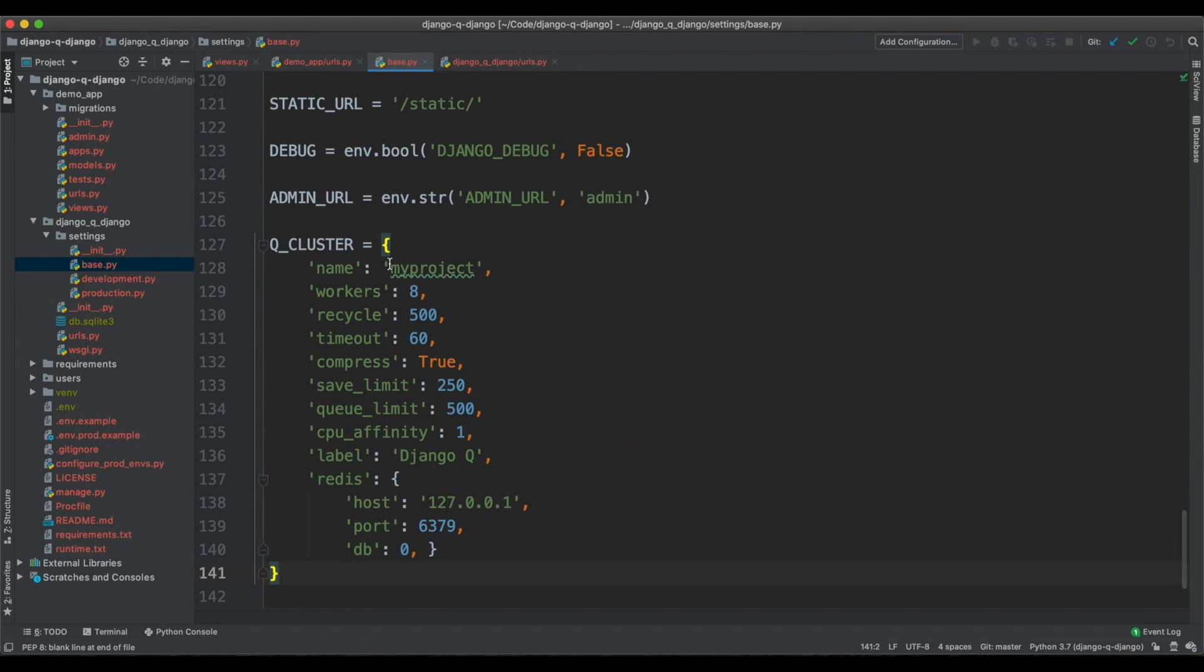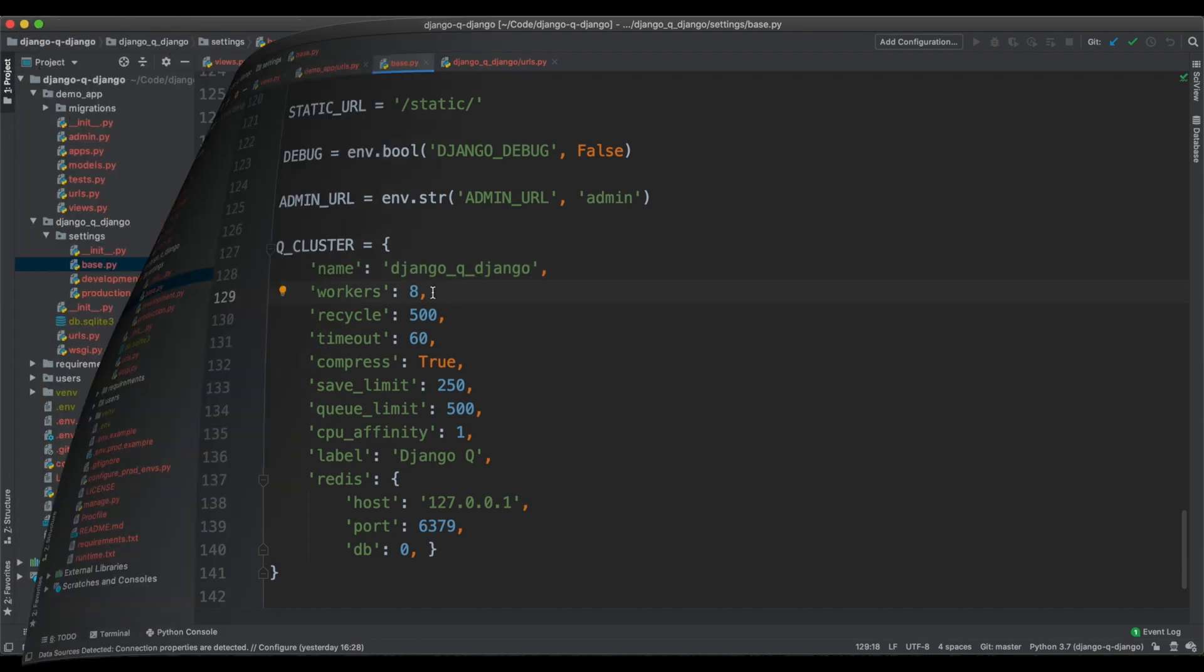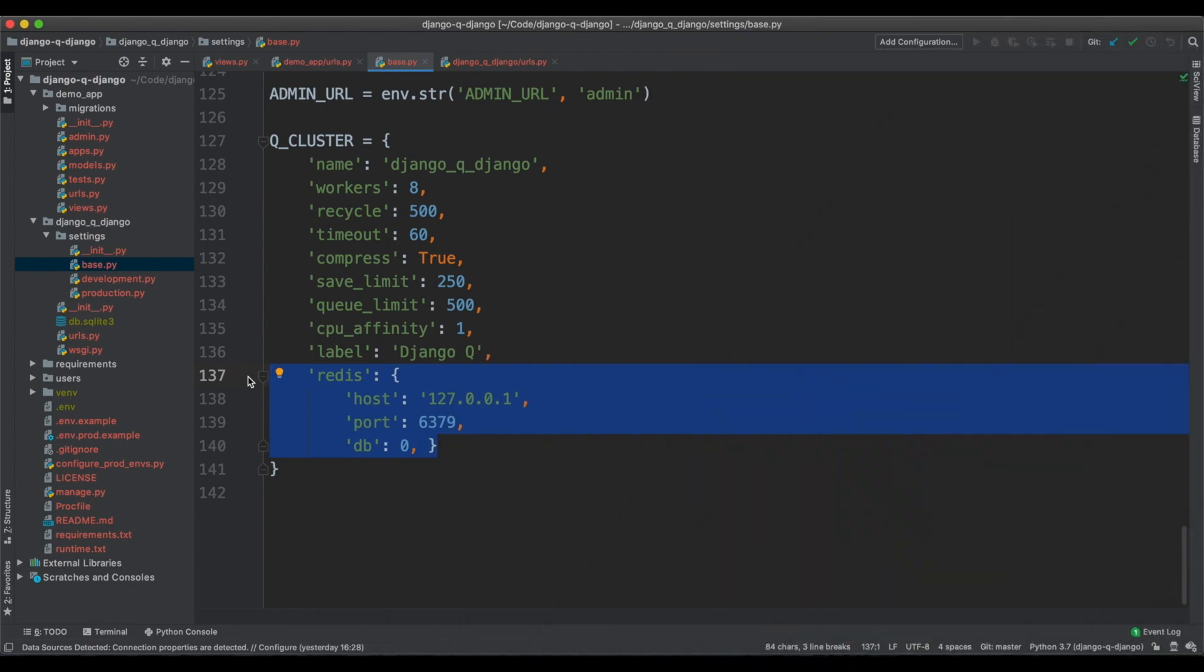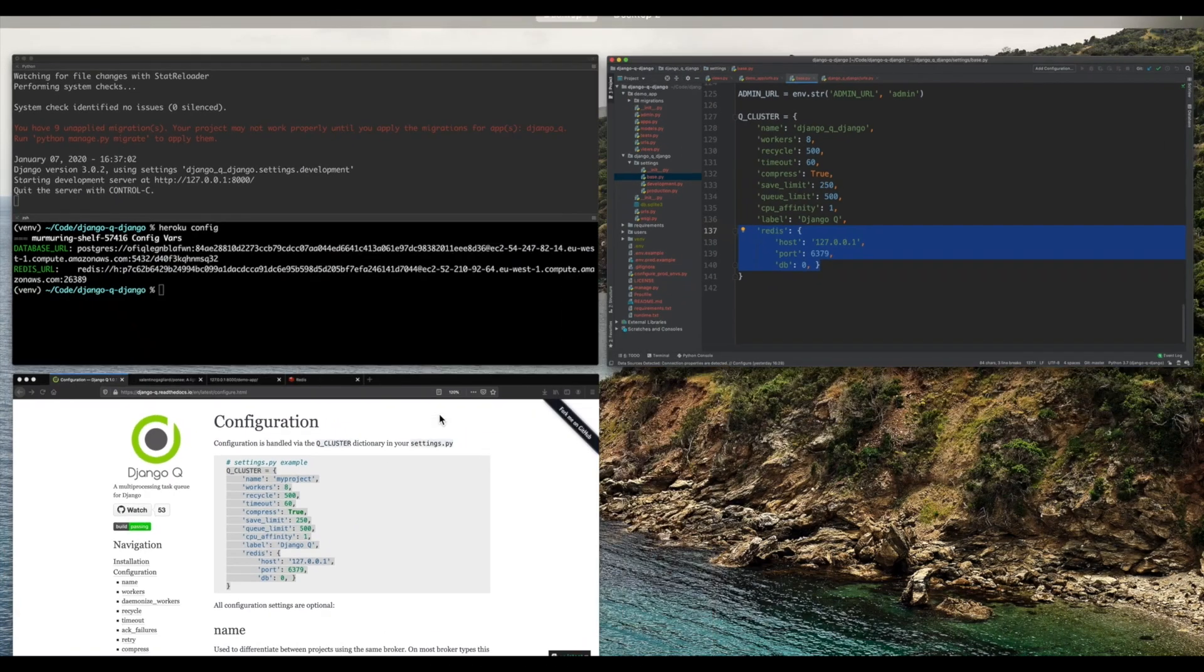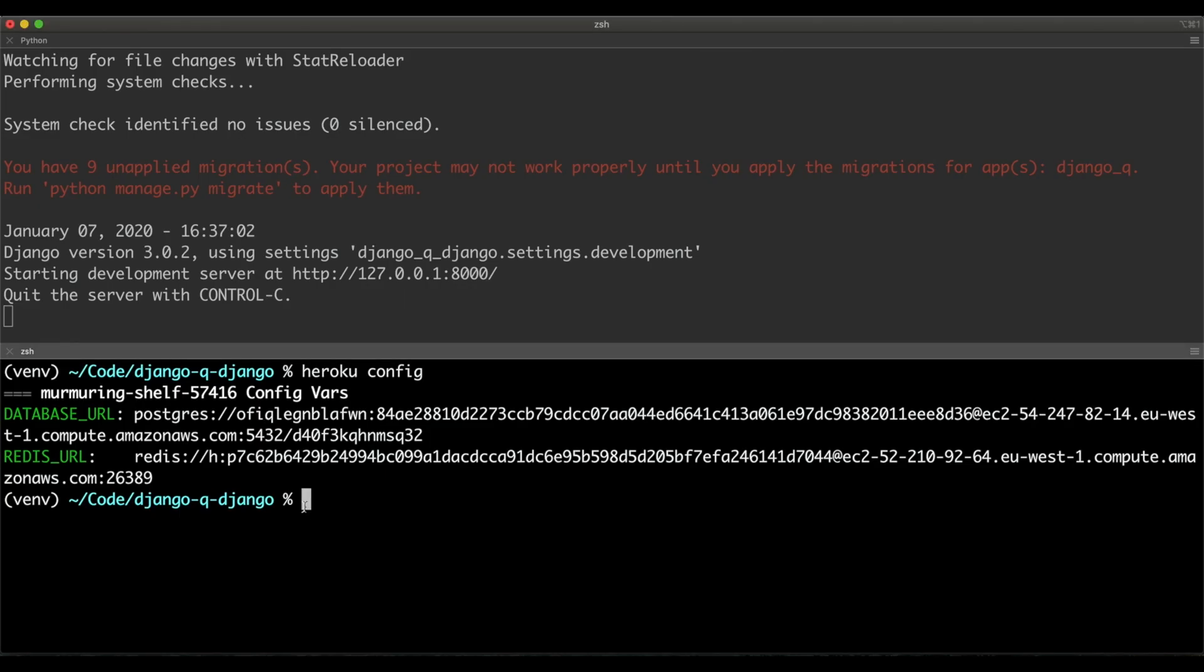Name should be the name of the project. So my project is called Django Queue Django. There are a lot of configurations here. You can take a look at the documentation to learn more. We need to